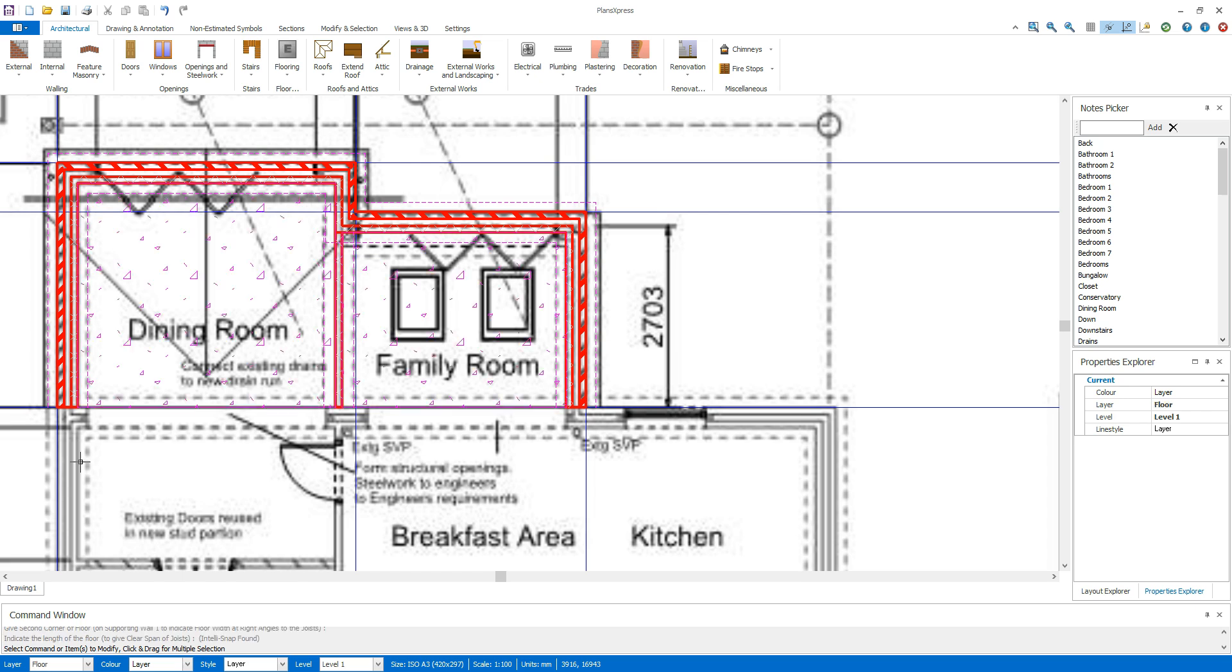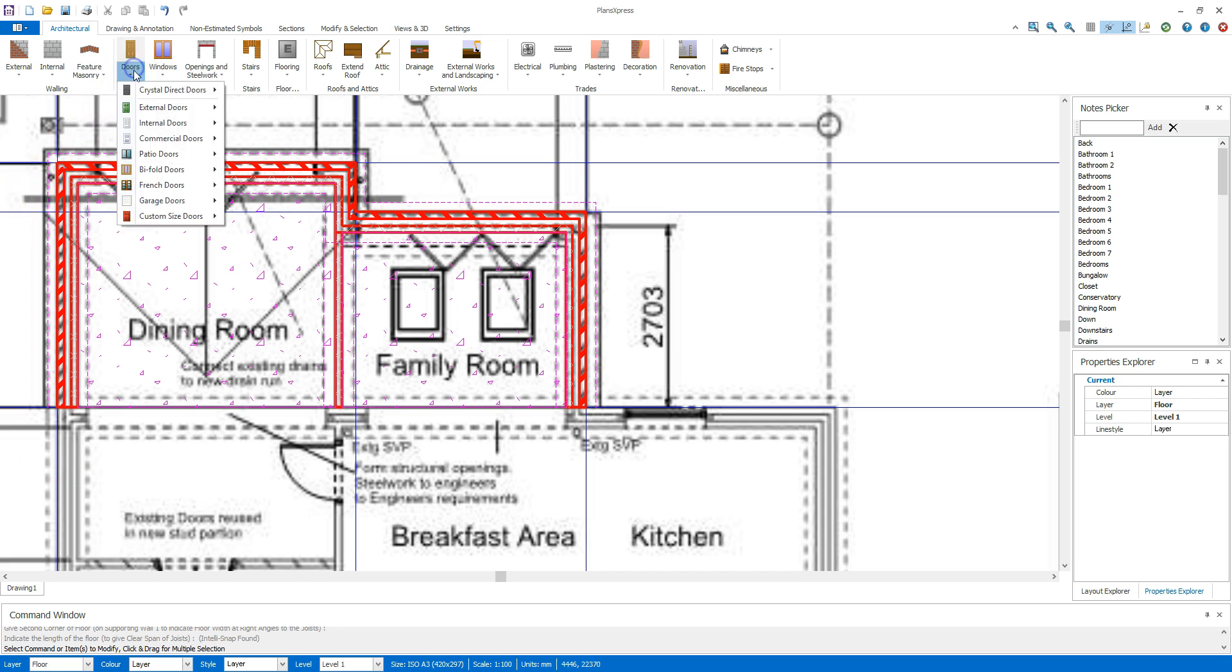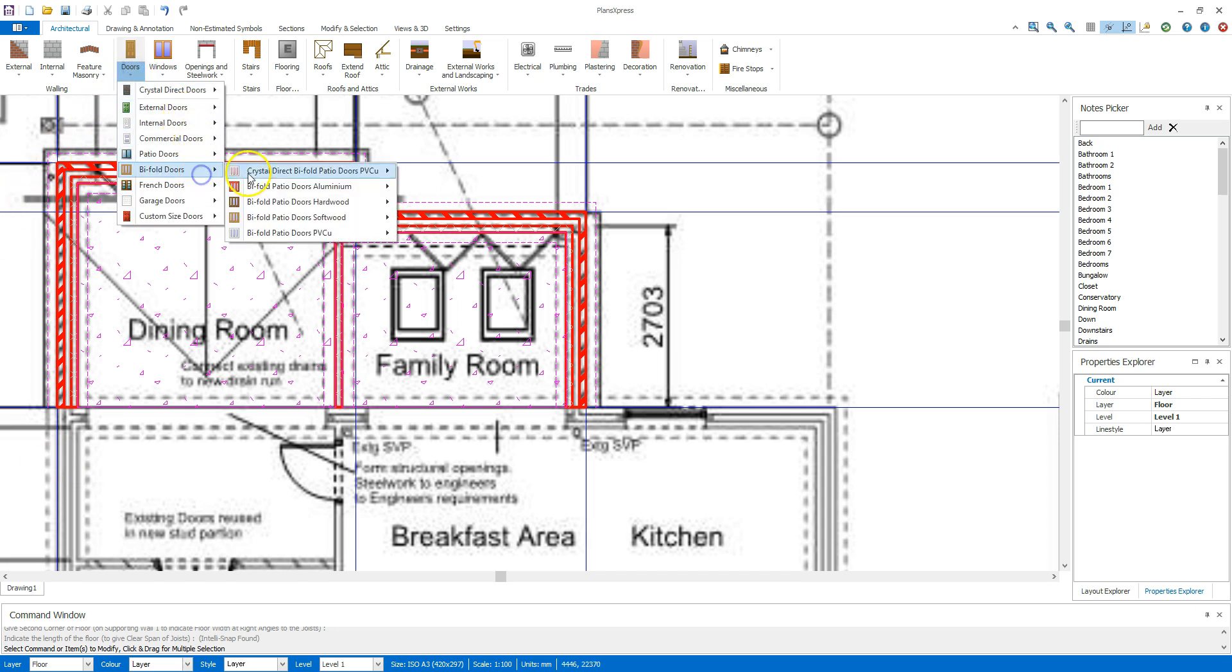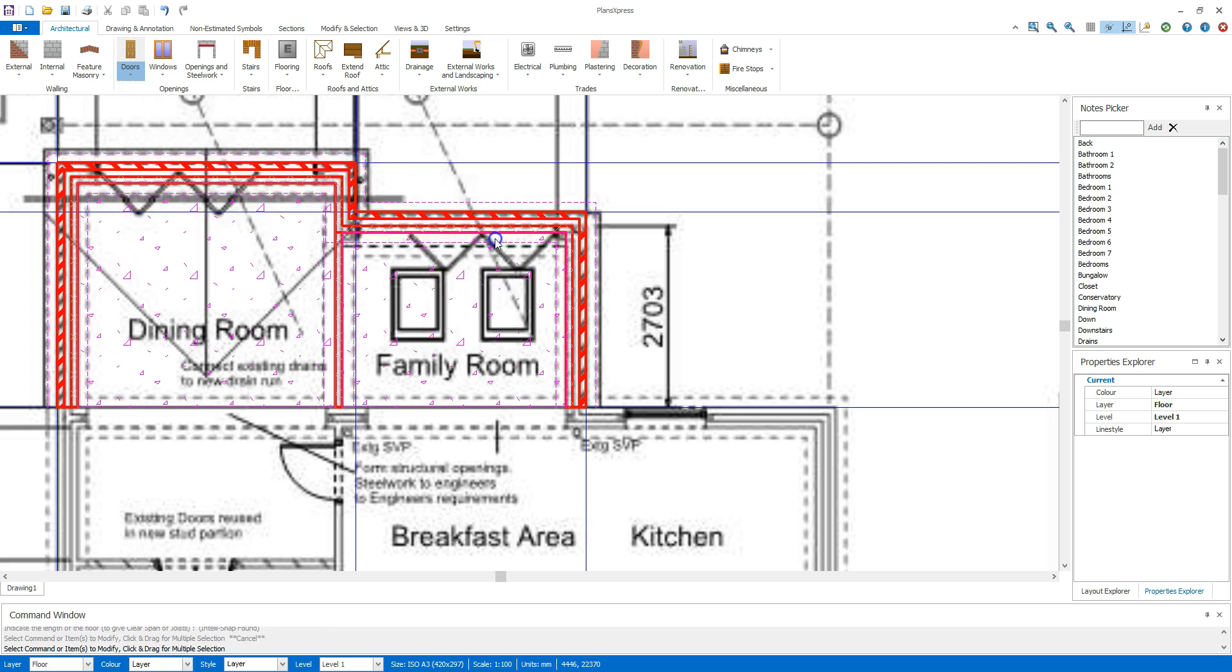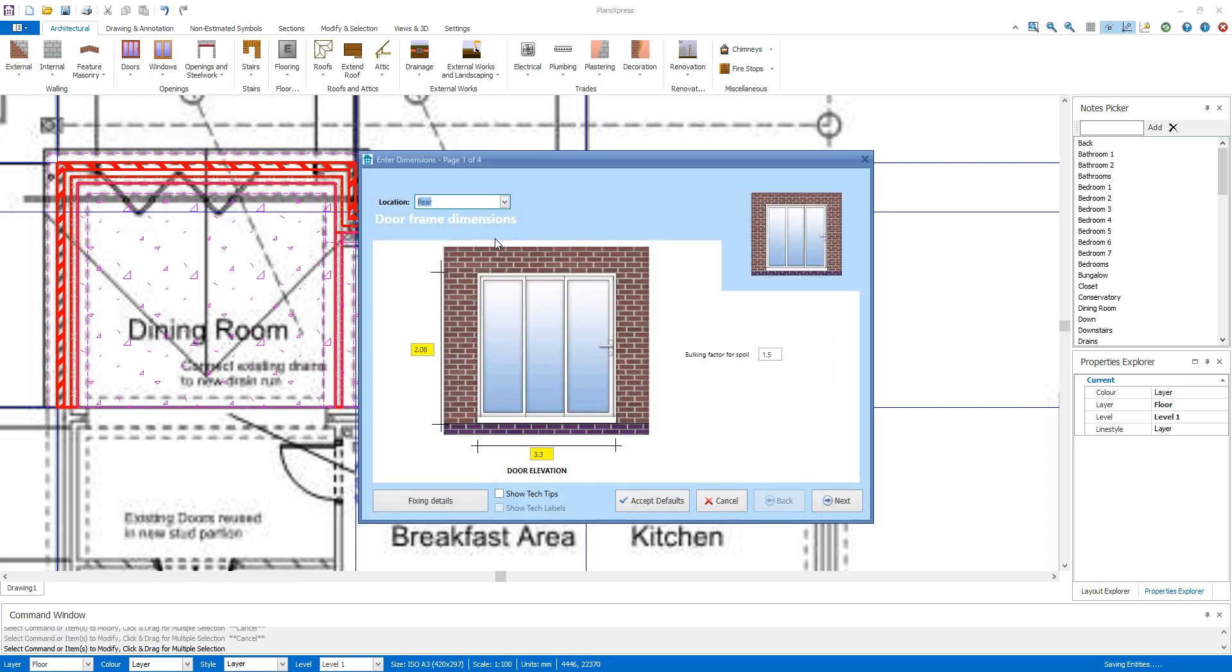Now let's add the bi-fold doors. Select the door type from the doors drop down menu. Confirm the door dimensions.